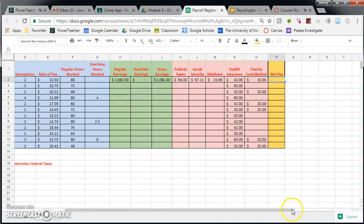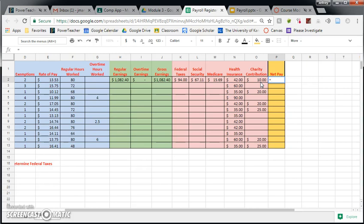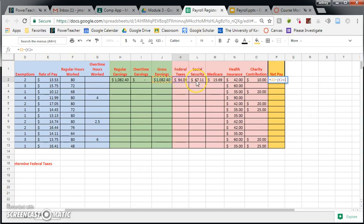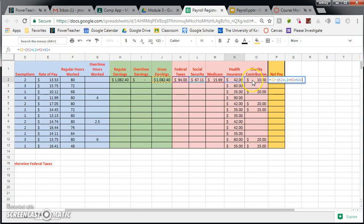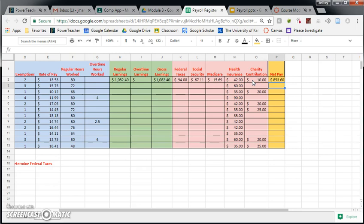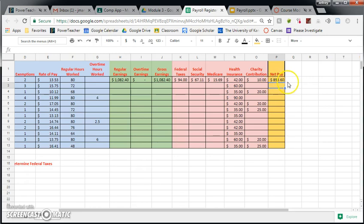So we are going to write a formula, and I'm going to scroll over just a little bit here. We're going to write a formula that's going to take his gross earnings and subtract all these things. So equals gross earnings minus, and I'm going to do some parentheses here because I have a lot of things that I need to subtract. And I'm going to subtract federal taxes, and Social Security, and Medicare, and health insurance, and charity. And I close the parentheses, and I hit enter, and we finally wind up with $853.60. So basically, John started with $1,082. After everything got deducted, he is left with $853.60. This is the amount that will actually be in John's paycheck.